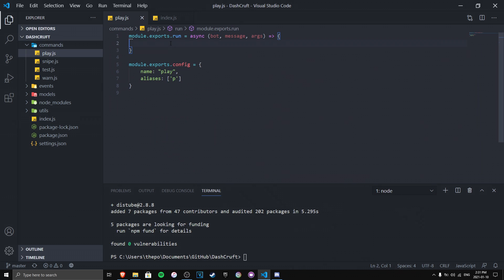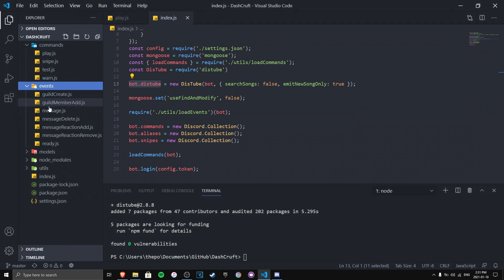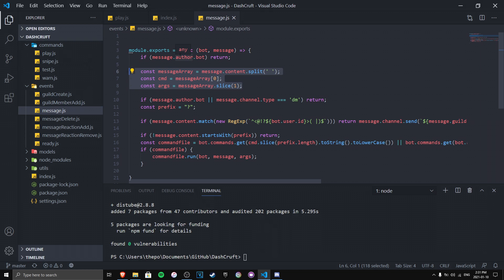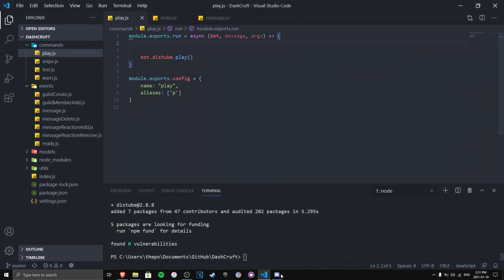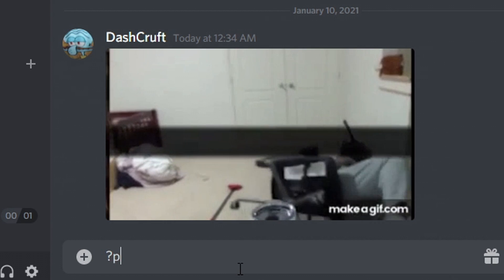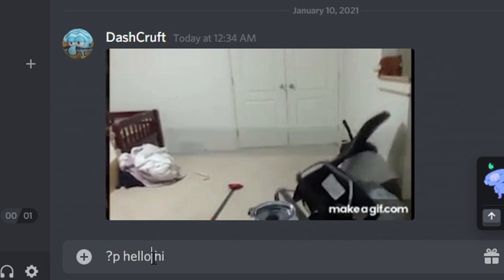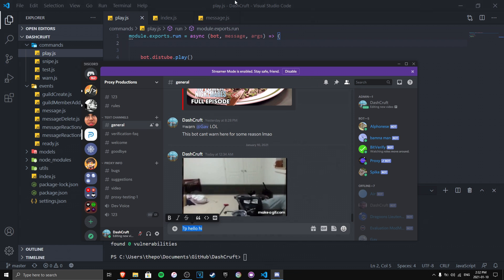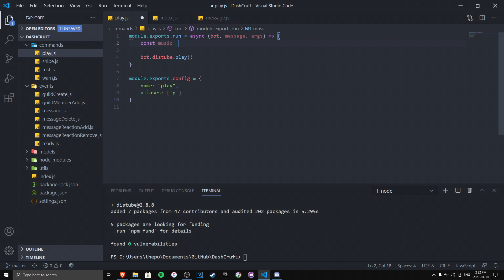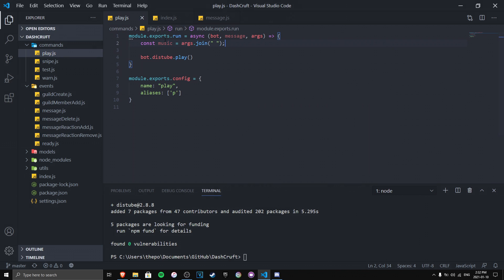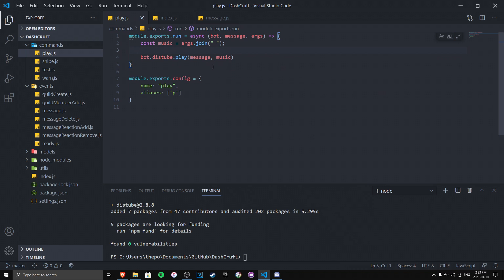Now we do bot.distube.play and it will play the music for us. We also need a good args system. To avoid space problems — for example where 'hello hi' would be split into two separate args — we use: const music = args.join(' '). This joins every argument together into one string, and then we pass message and music into the play method.